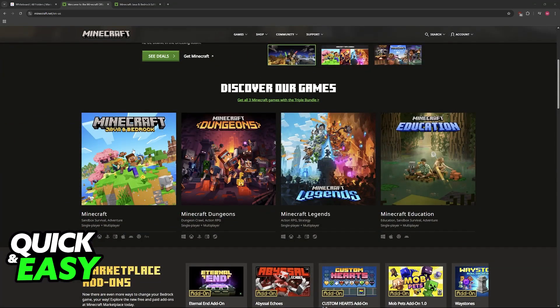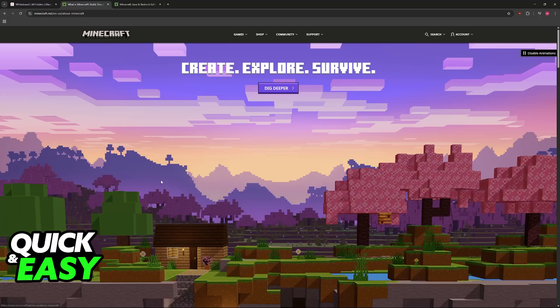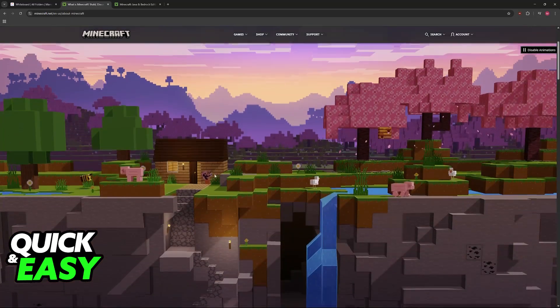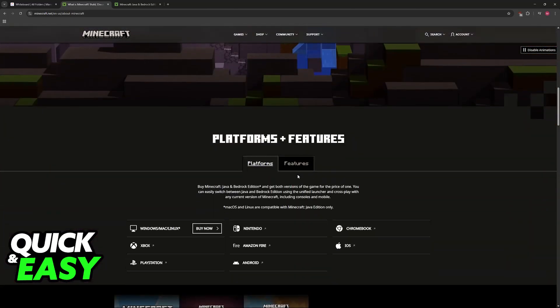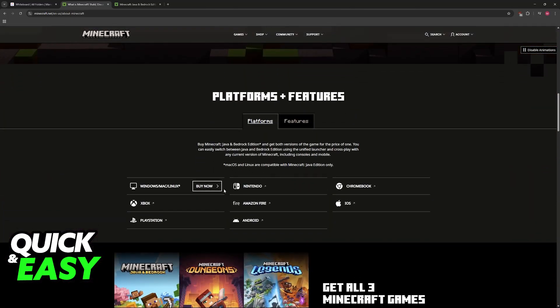As you might be aware, Minecraft Bedrock Edition is one of the primary versions of Minecraft available nowadays. Bedrock Edition is compatible with multiple different platforms, including of course Windows PCs.